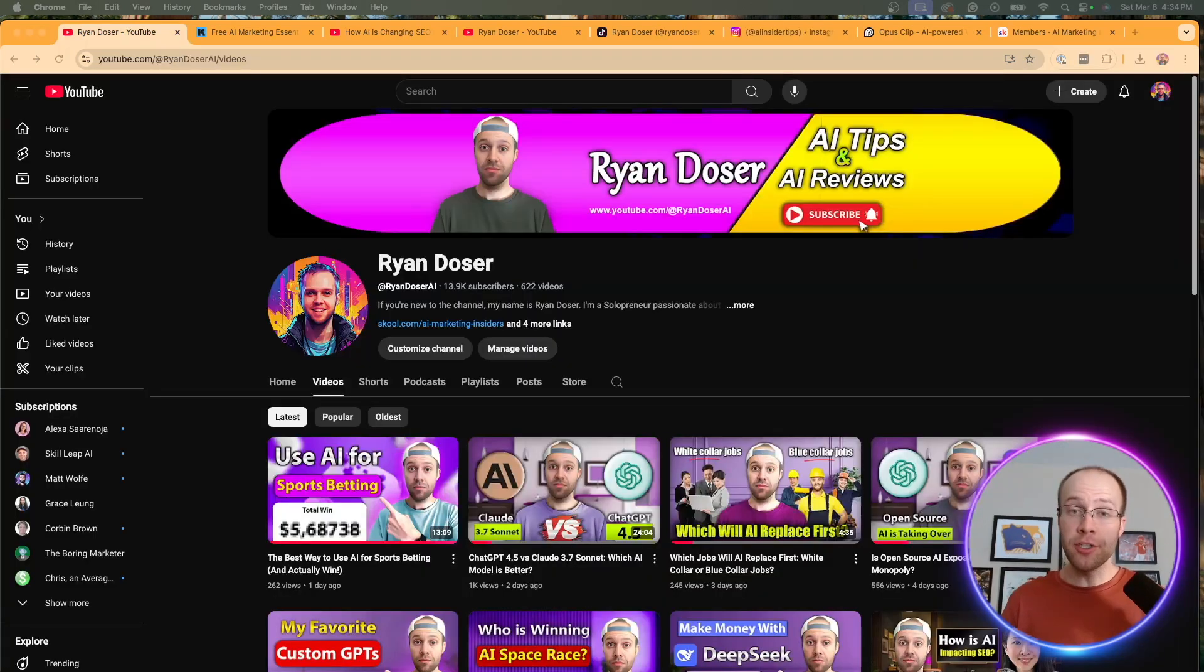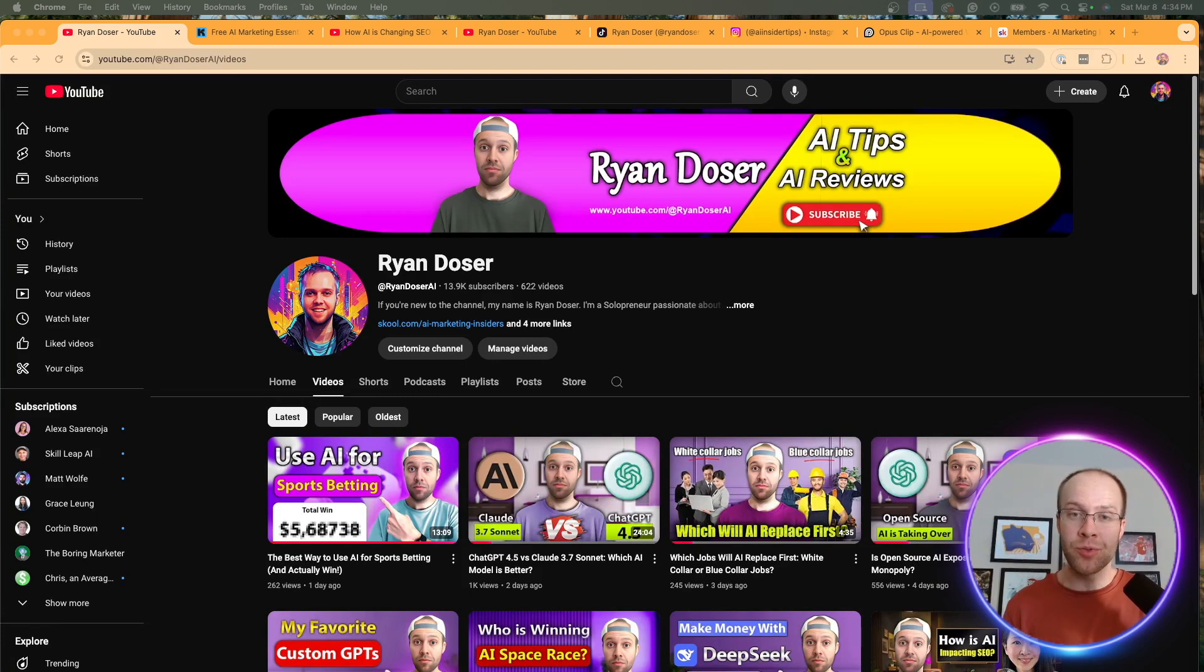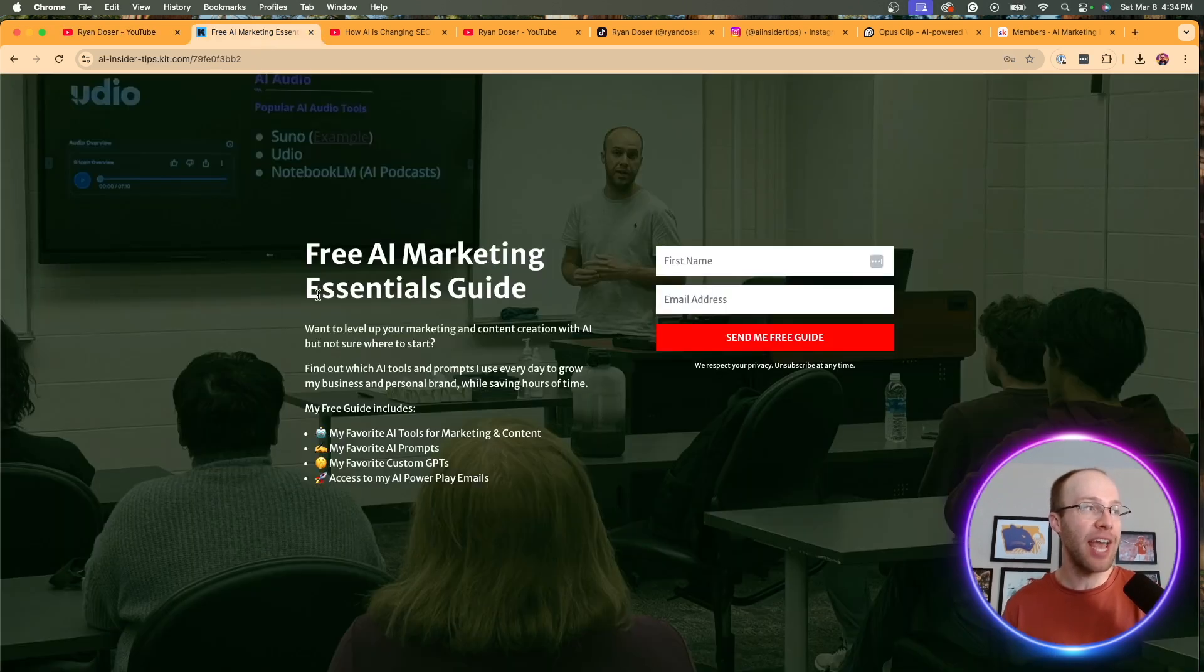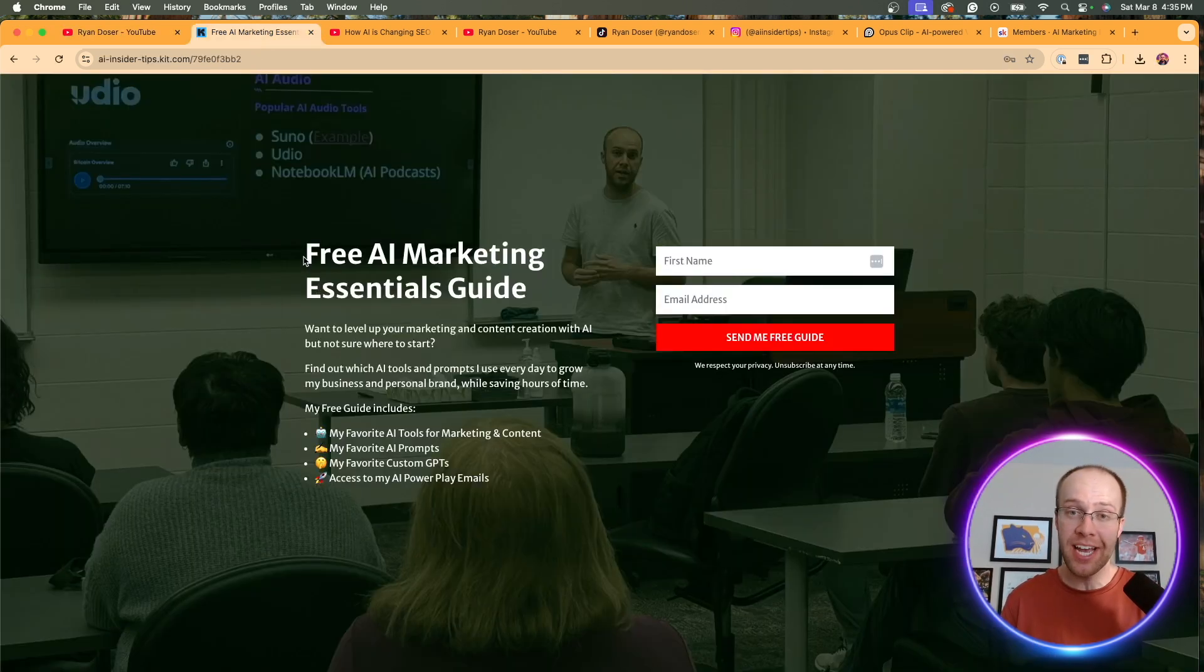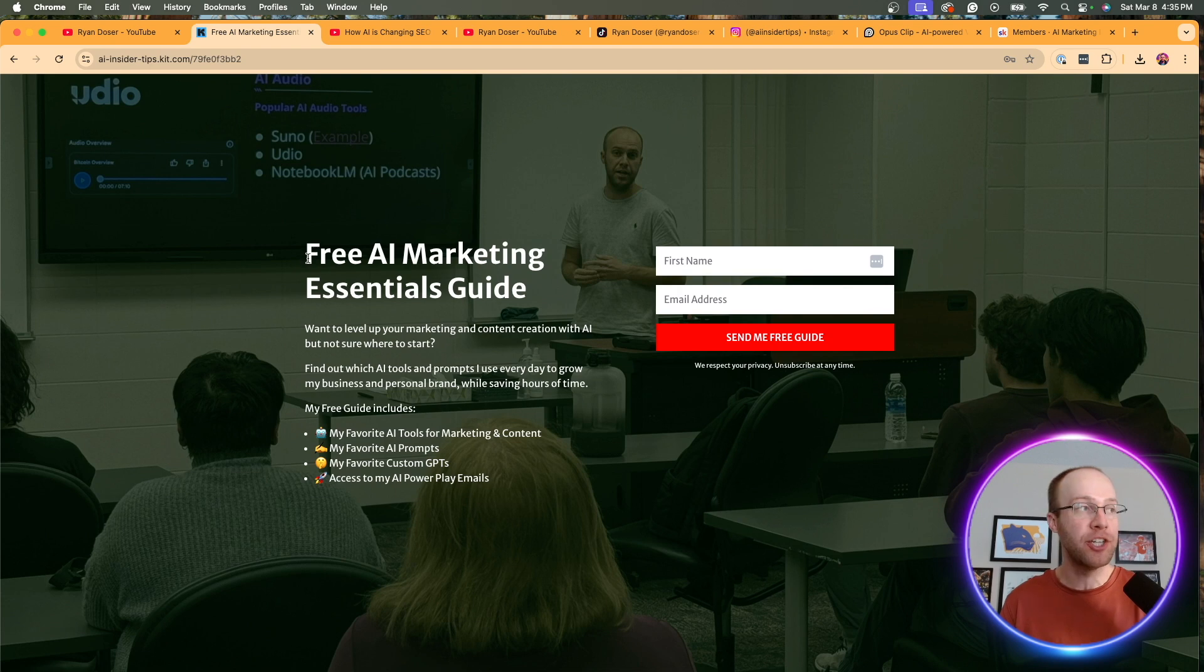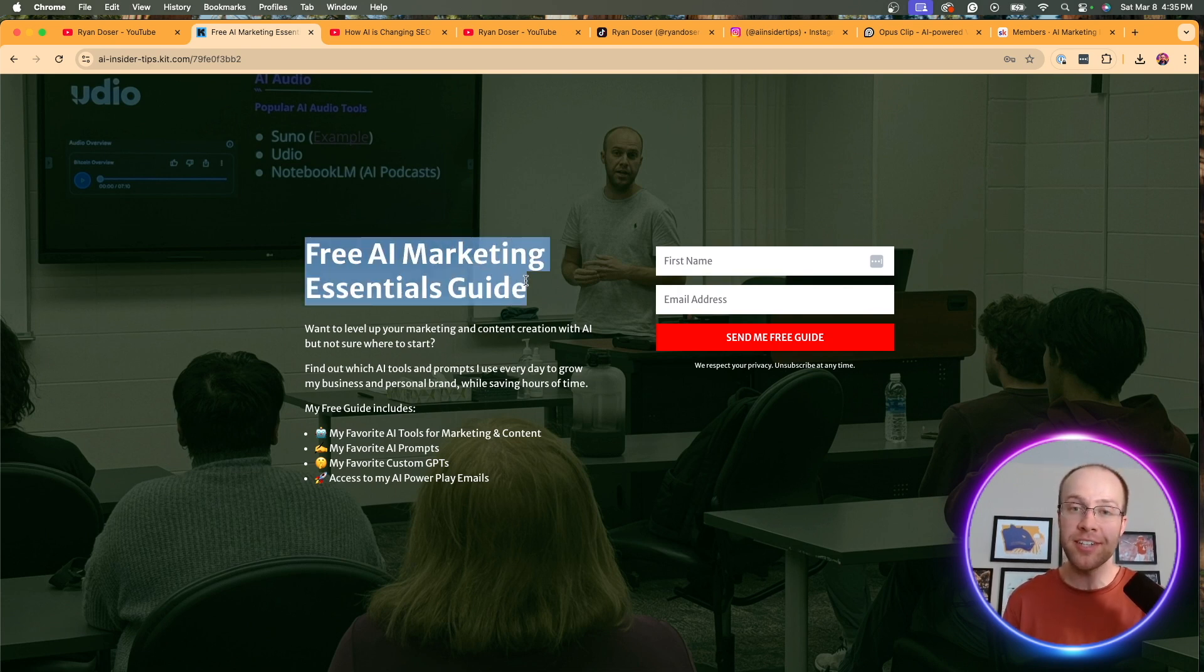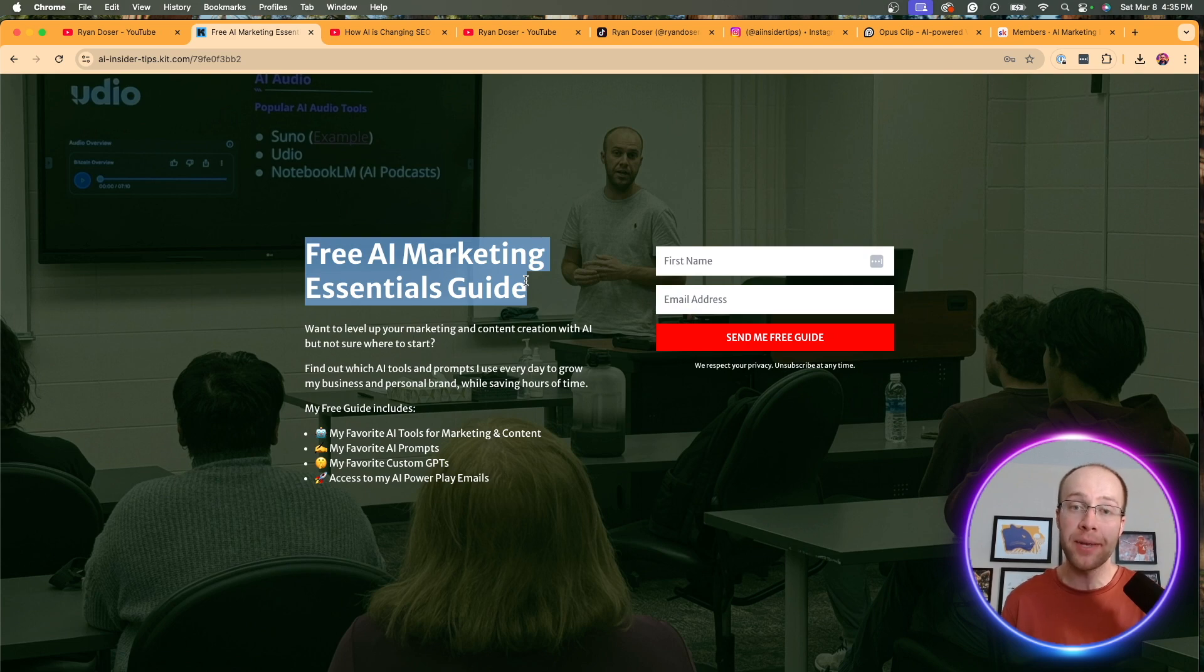And if this is your first time to the channel, welcome. My name is Ryan, and my mission is to help you navigate the overwhelming world of artificial intelligence. And if you want to know my favorite AI tools and prompts that I'm using for marketing and content creation, be sure to get my free AI marketing essentials guide. You can find the link for this in the video description or pinned comment below.